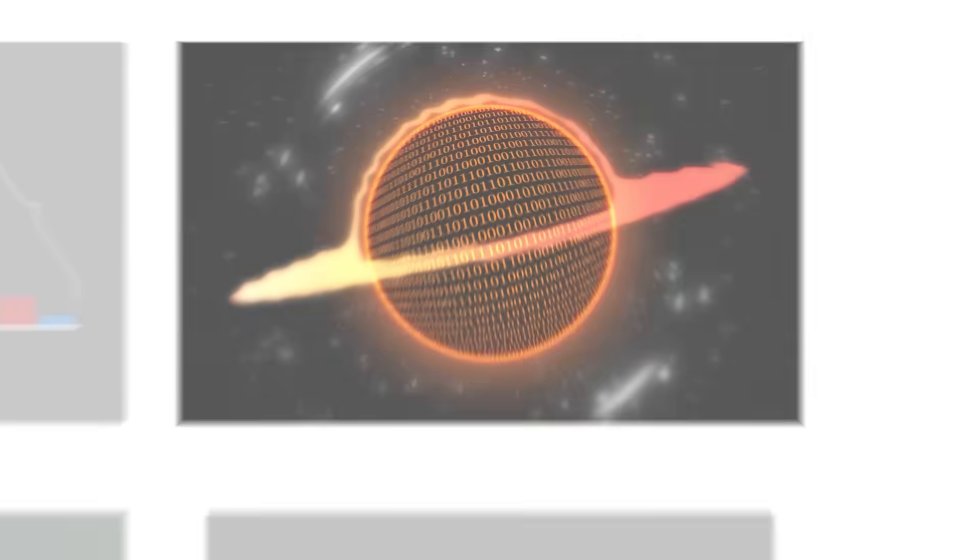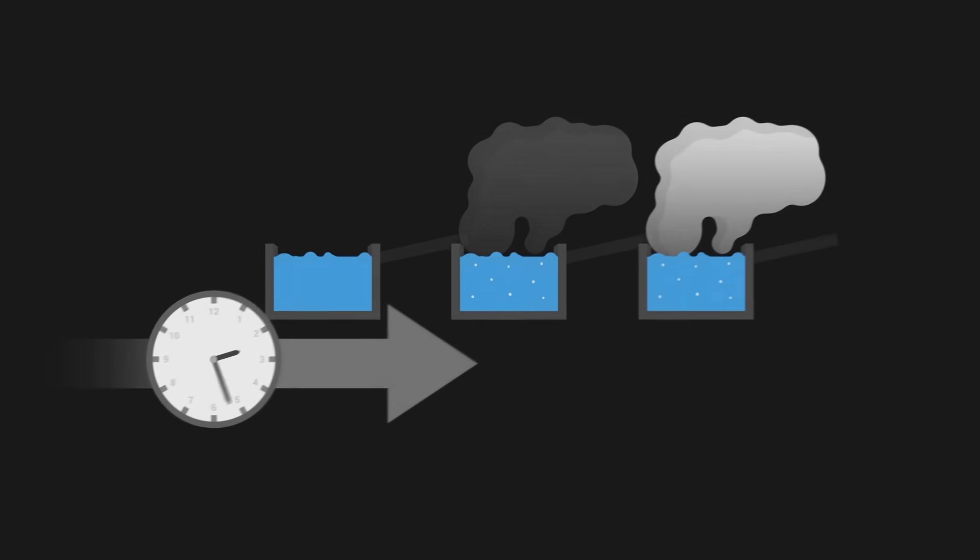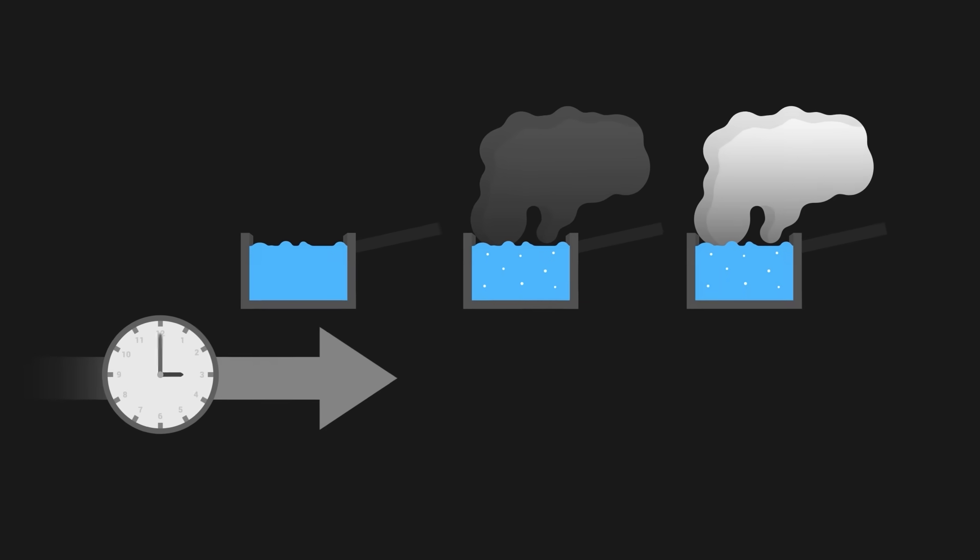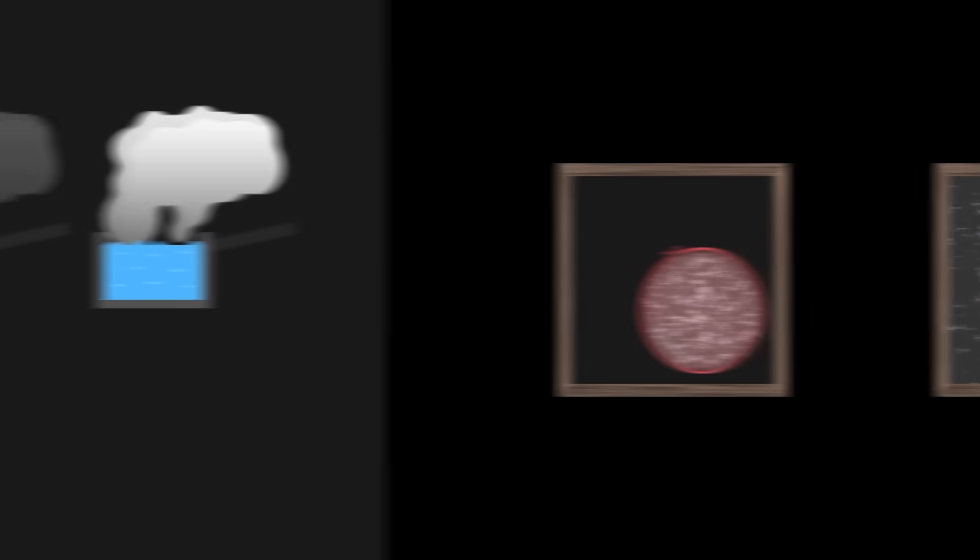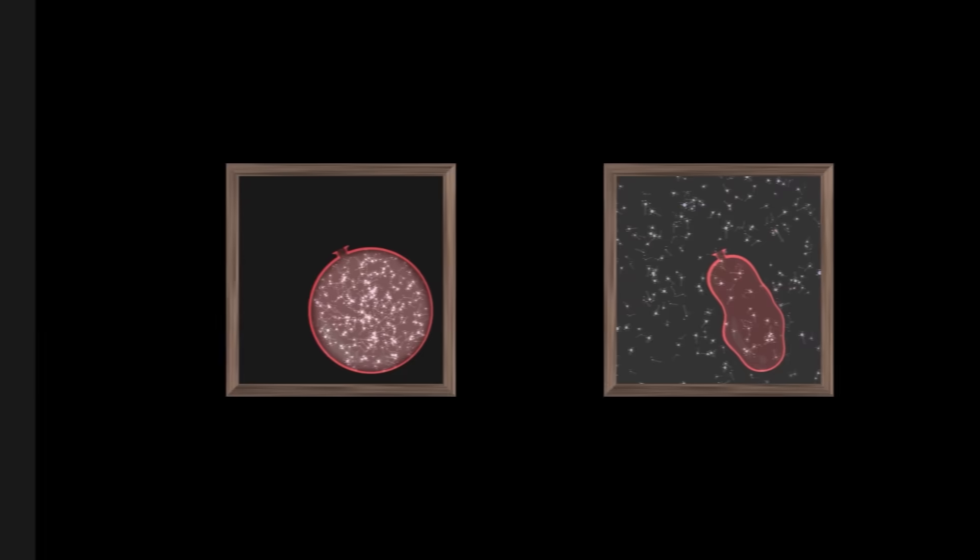Finally, entropy plays a crucial role in our understanding of time, and more particularly, the direction in which transformations happen. To understand, imagine the following two configurations.